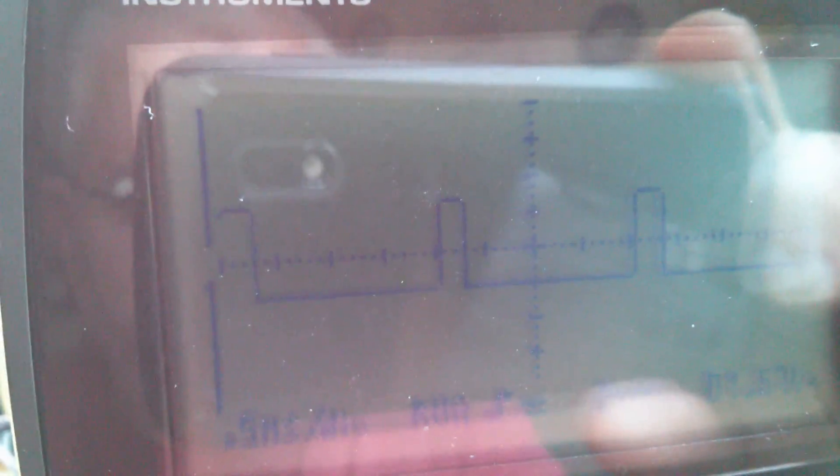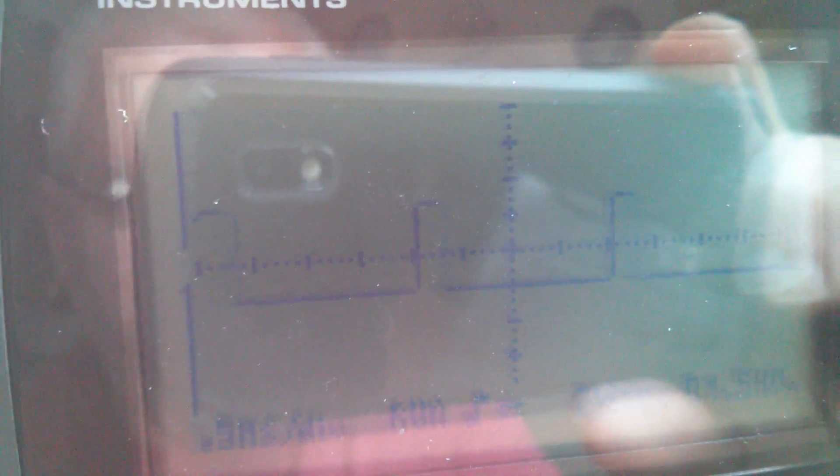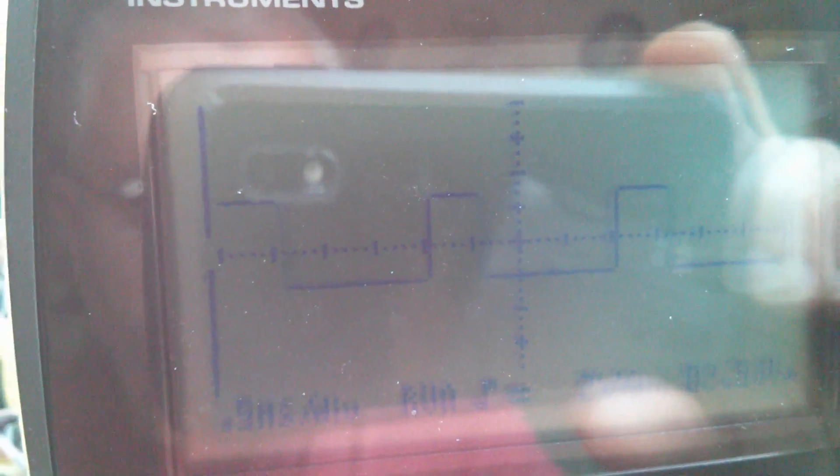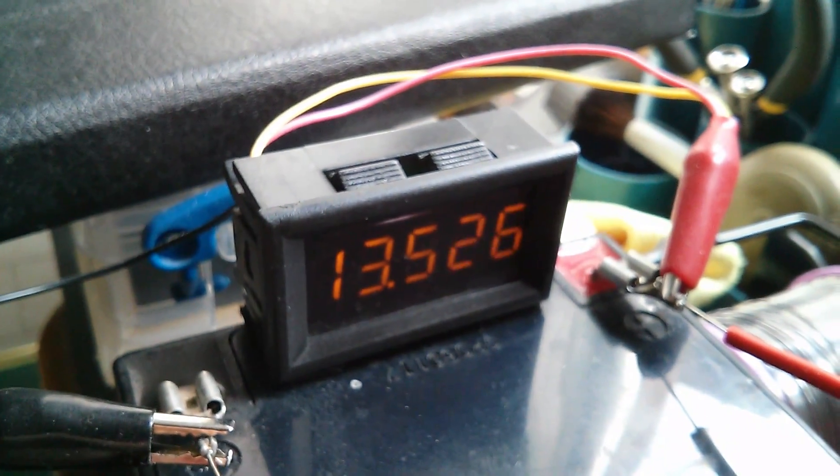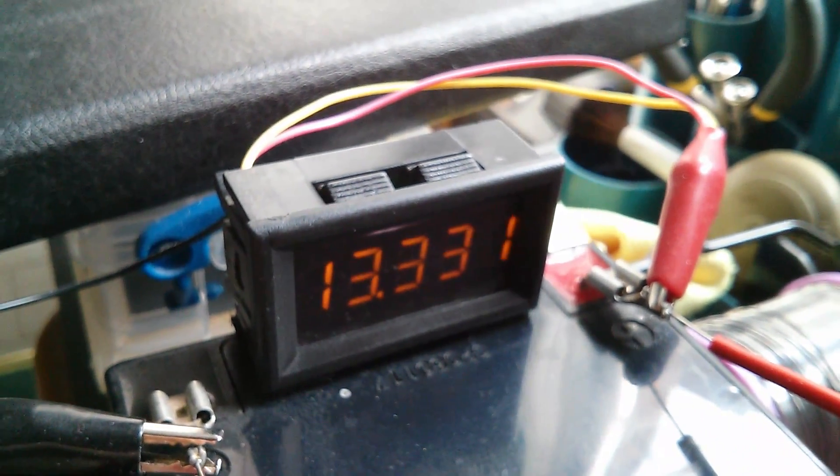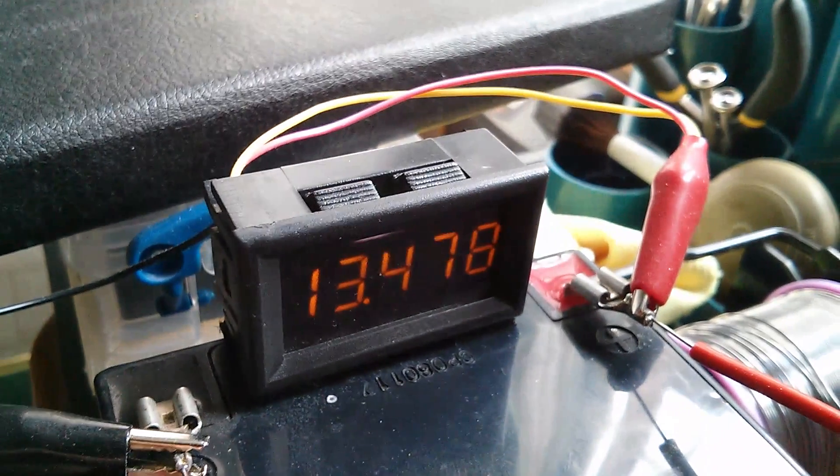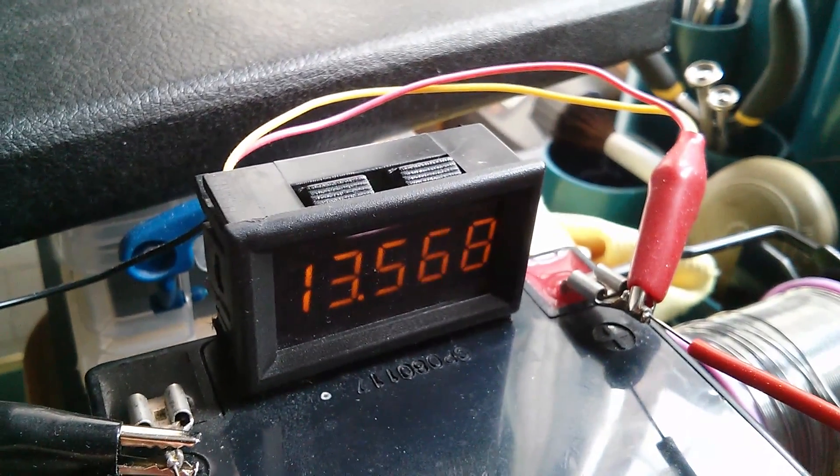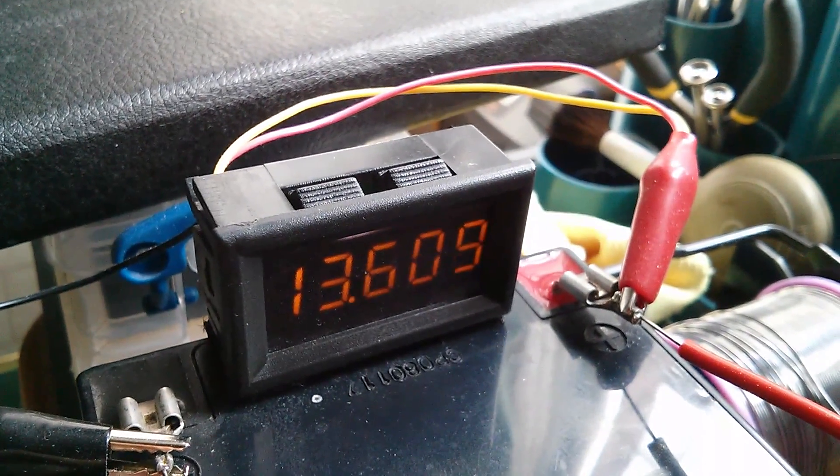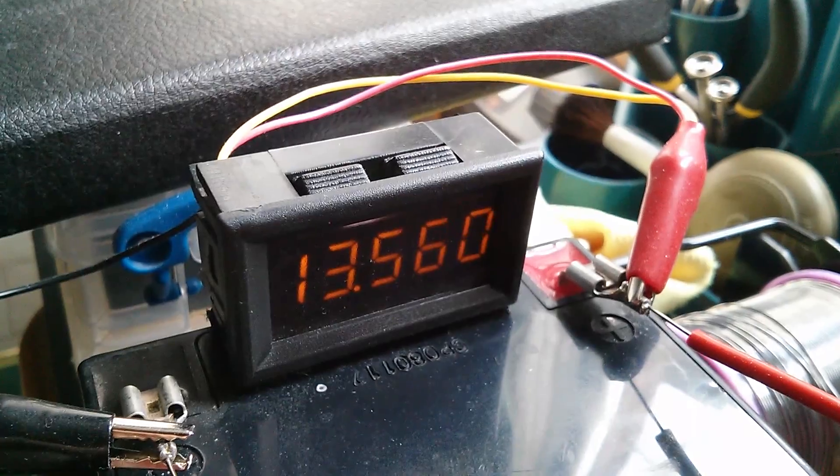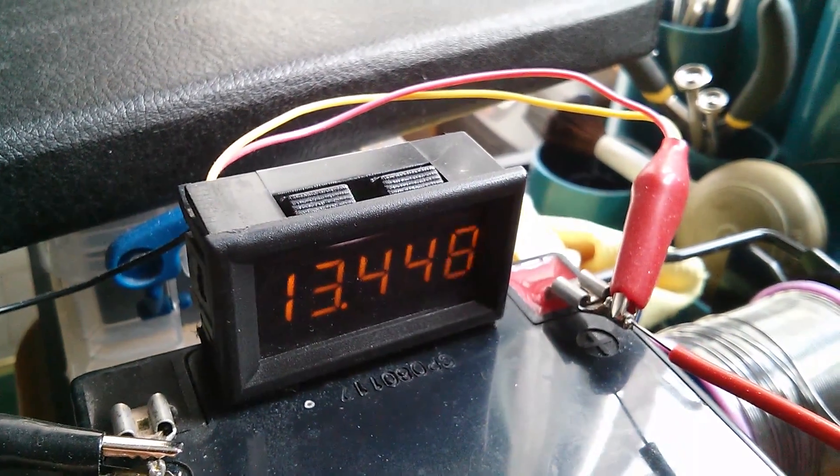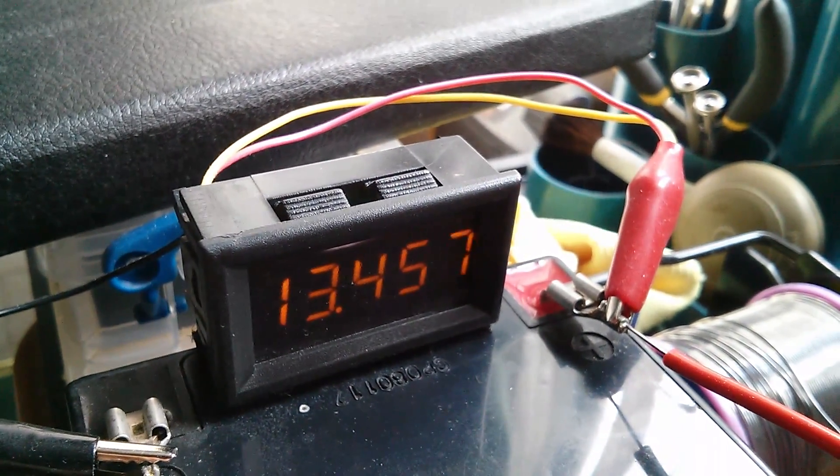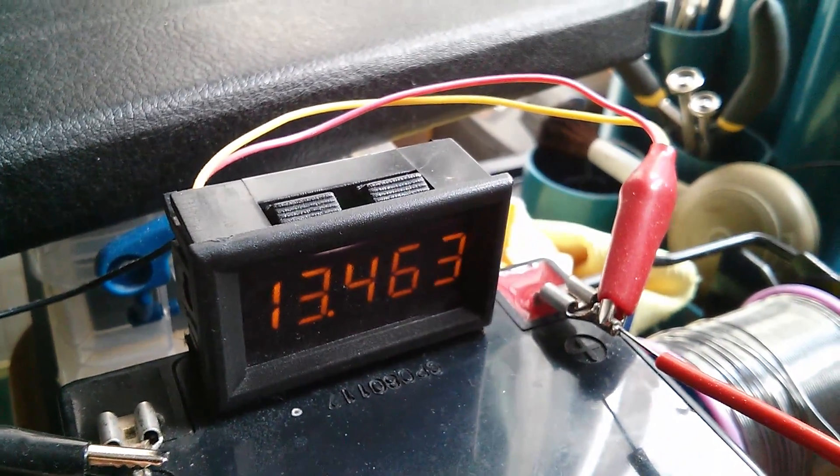I'm turning the pot, I'm varying the pulse width, and the battery responds by increasing or decreasing its voltage. And then I try to fix that at my desired destination, 13.5.